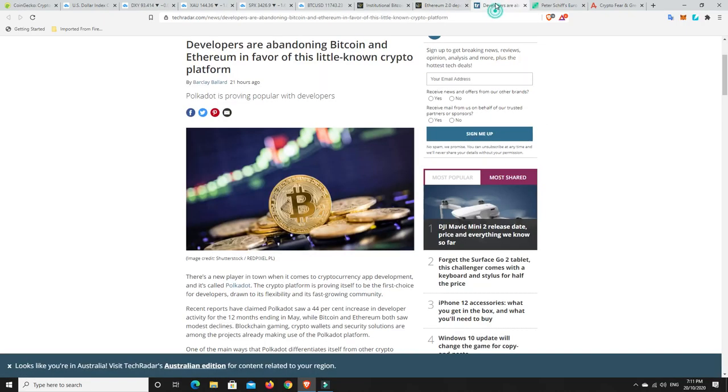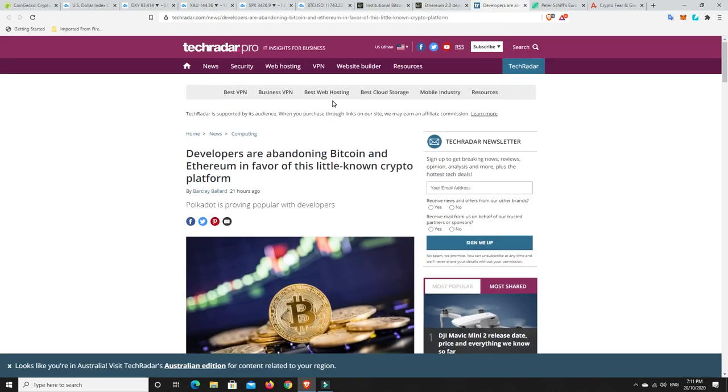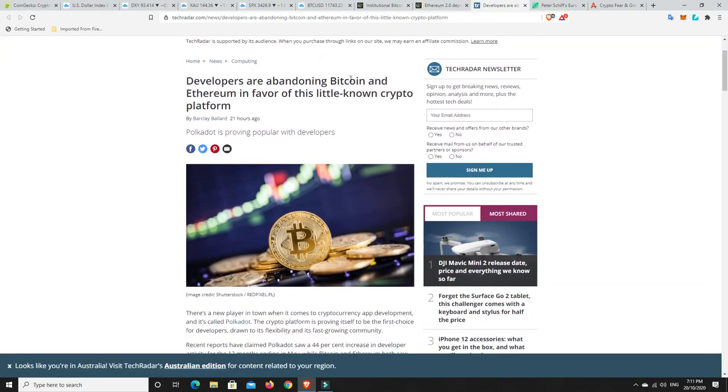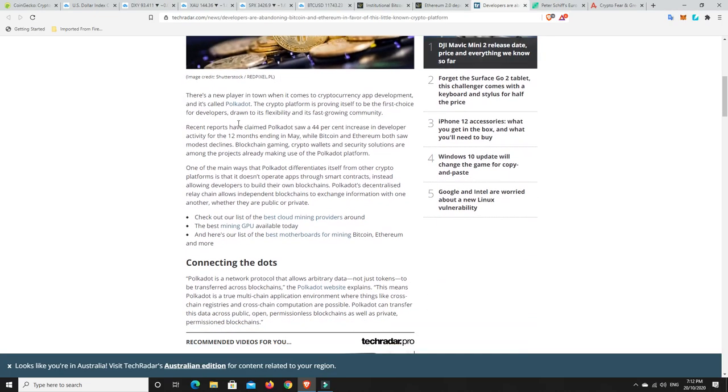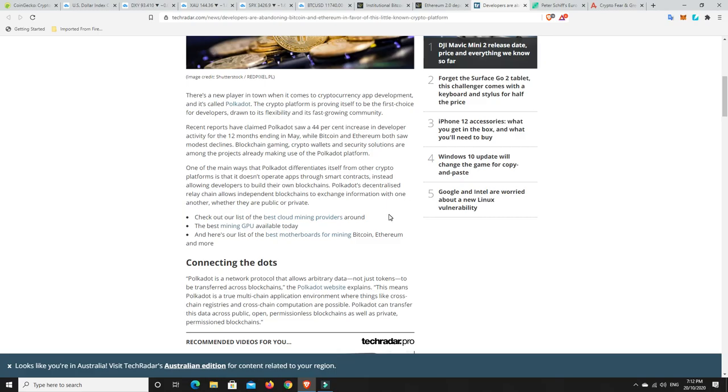Developers are abandoning Bitcoin and Ethereum in favour of this little known crypto platform. And it's not really that little known at all. Polkadot. There's a new player in town when it comes to cryptocurrency app development, and it's called Polkadot. The platform is proving itself to be one of the first choice for developers drawn to its flexibility and fast-growing community. Recent reports have claimed Polkadot saw a 44% increase in developer activity for the 12 months ending in May, while Bitcoin and Ethereum both saw modest declines.